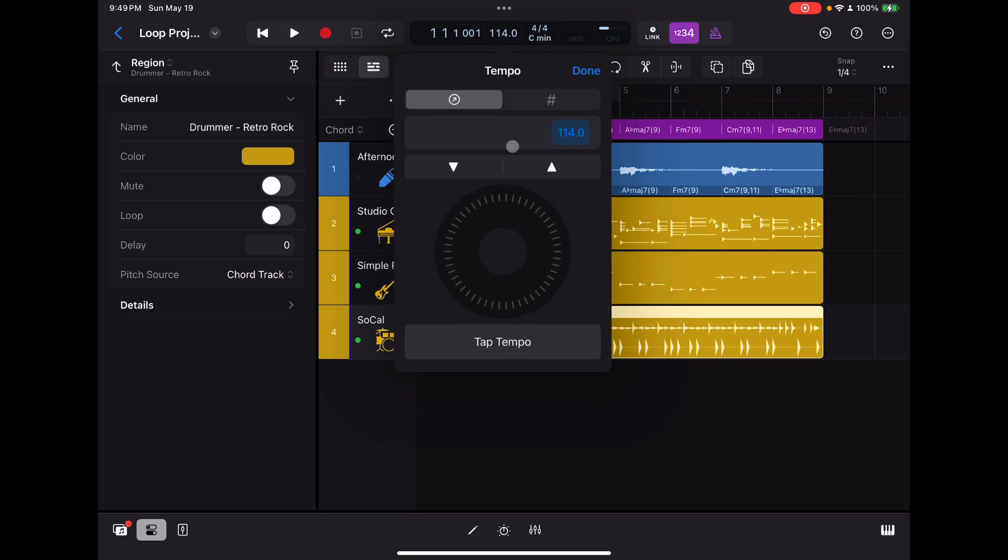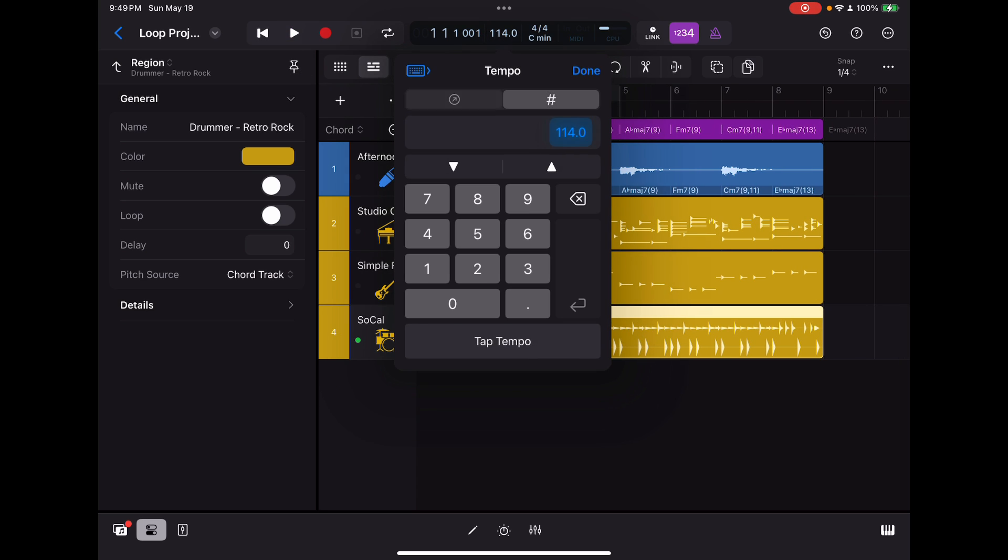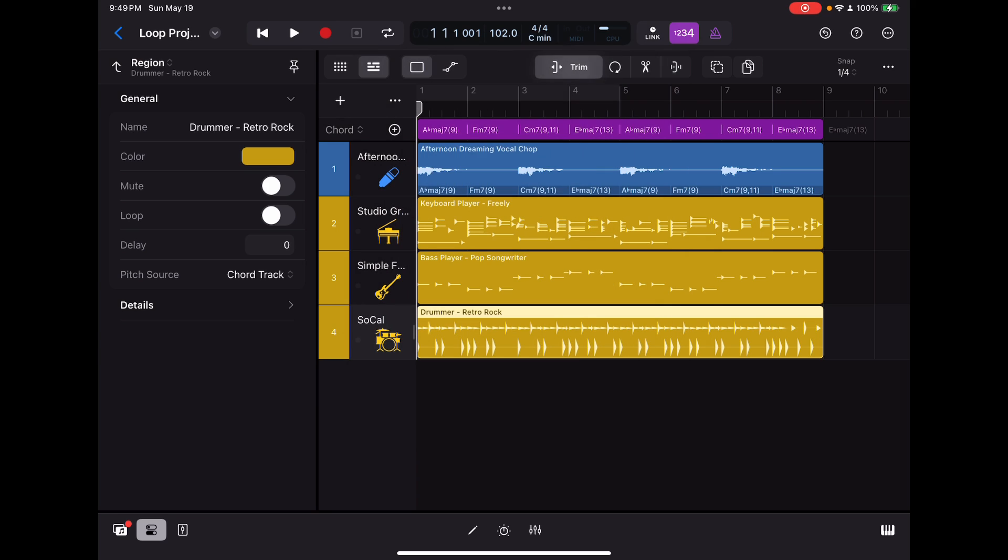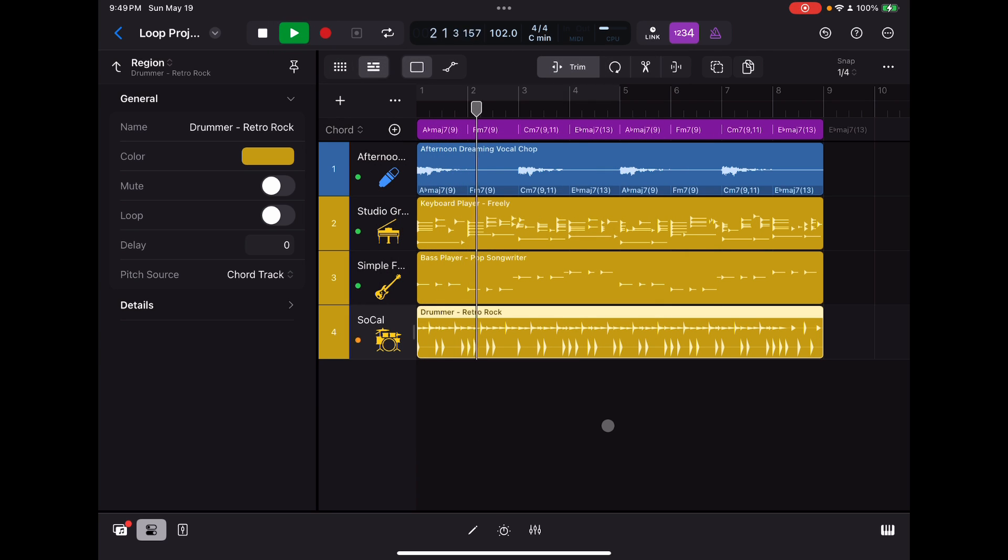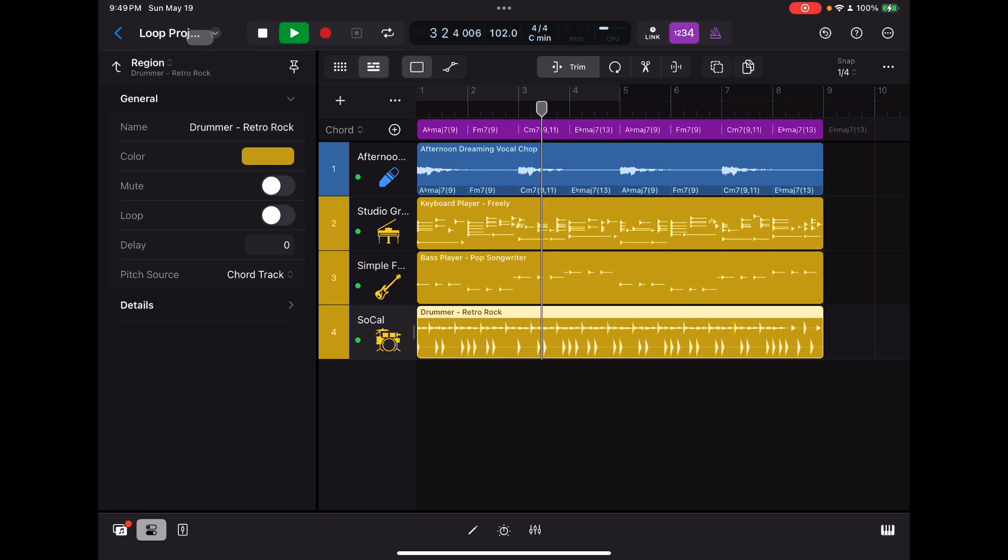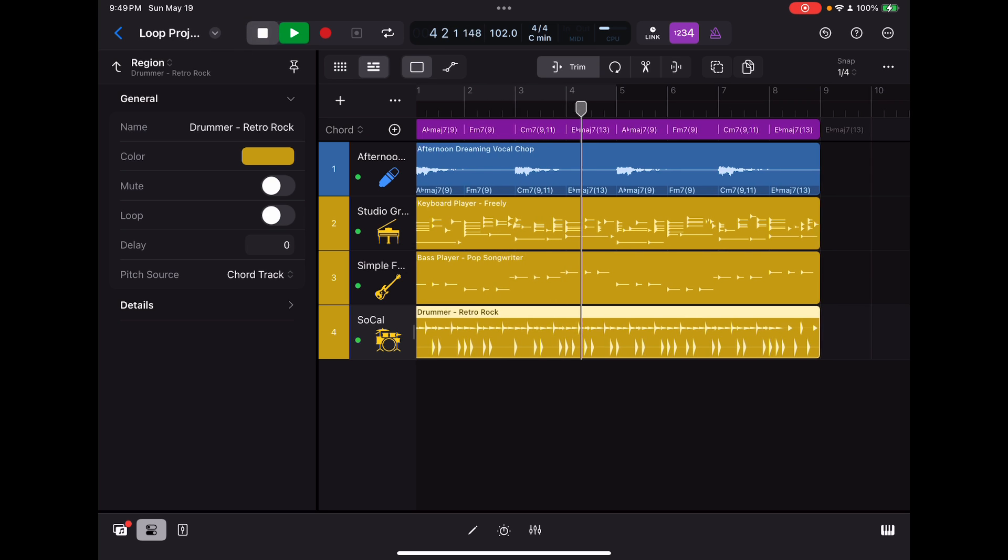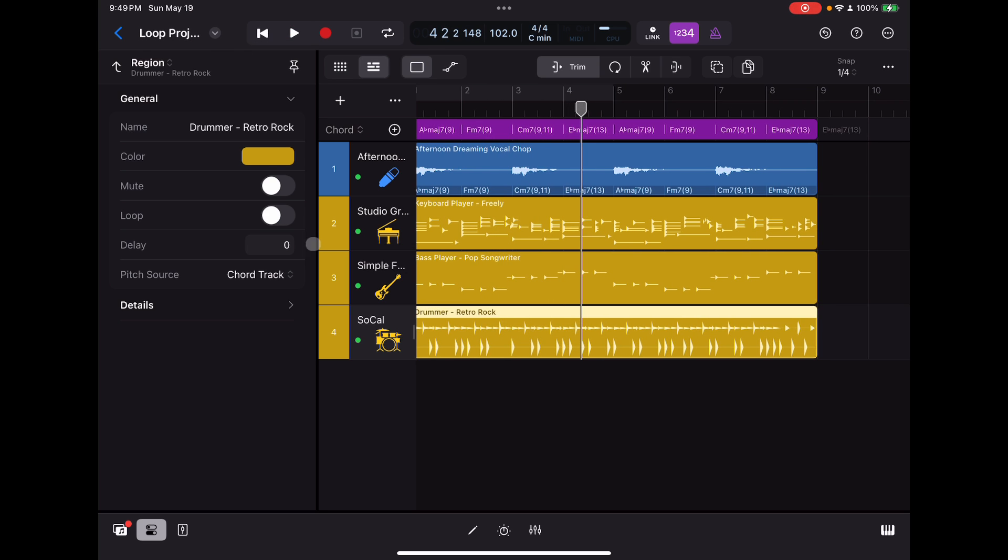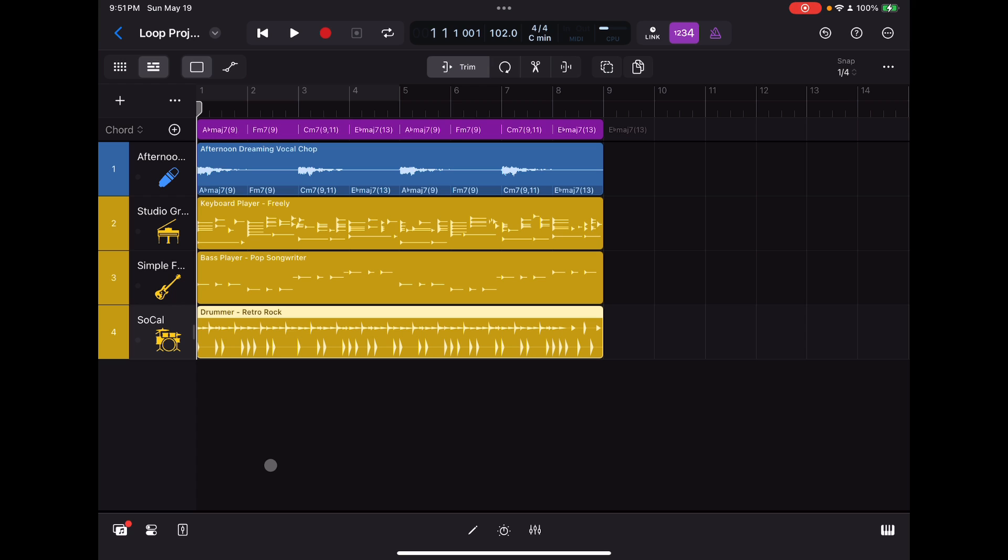All right. Let's see how this sounds so far. Tempo's a little high. I think I'm going to bring that down just a little bit. Maybe something like that. This is going to be a little different than the other track, but it's going to basically be the same process. All right. There we go.